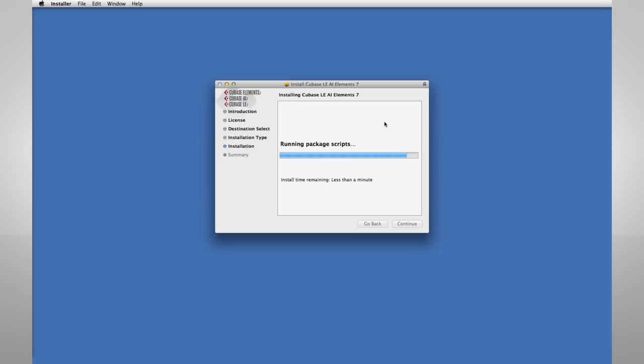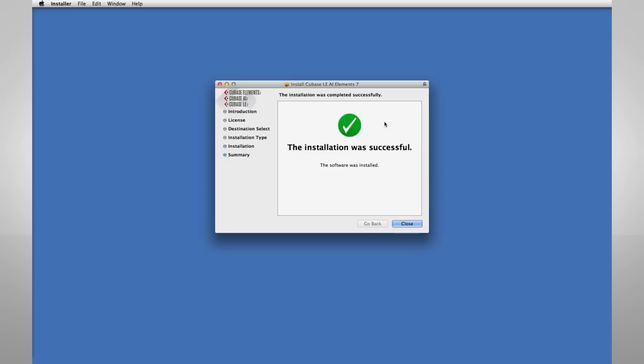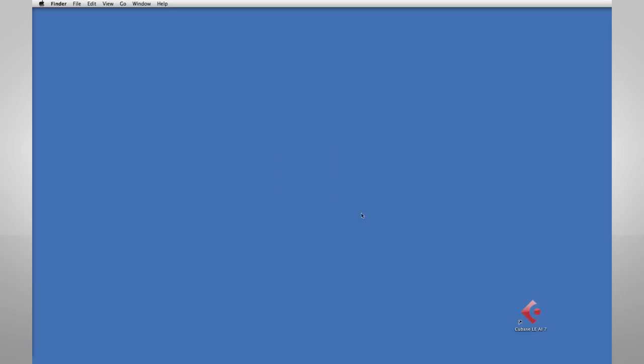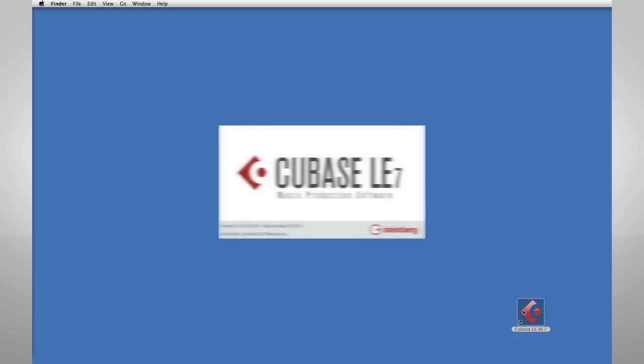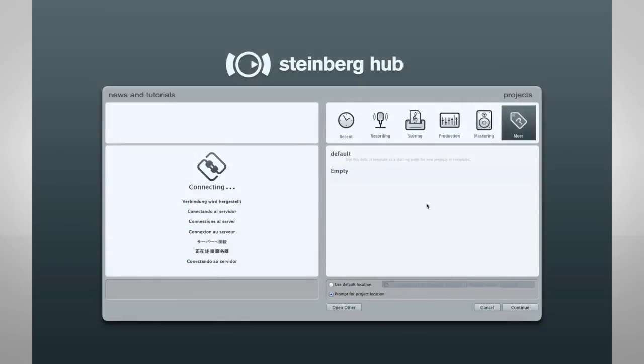You should activate your license and register the software immediately. Once Cubase is installed, double-click its icon to launch the program. When Cubase opens, the main screen you'll see is the Steinberg Hub.